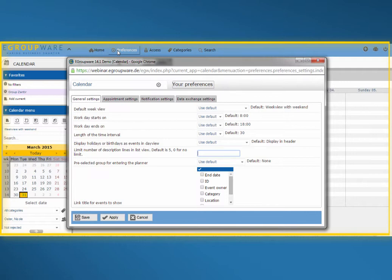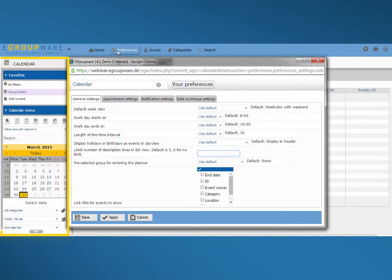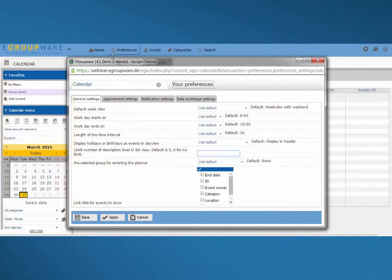On the one hand we see our calendar, in this case the one of our demo user Nicole Oster. Later on we'll be able to check if all appointments are transferred to our client. Beside appointments we synchronize address book entries and tasks from our infoloc.